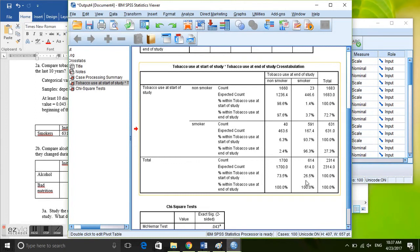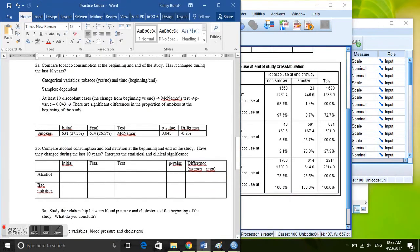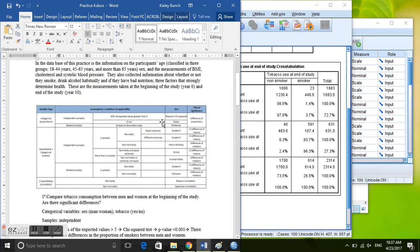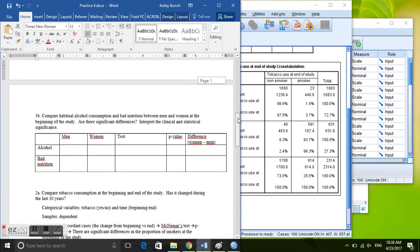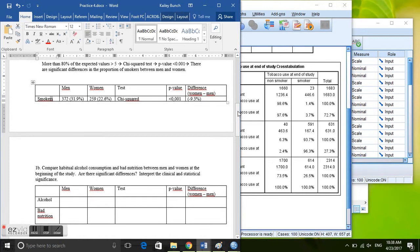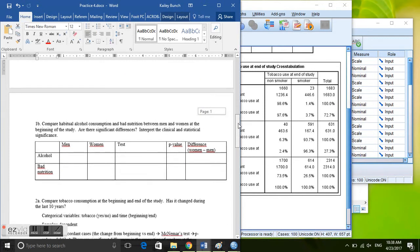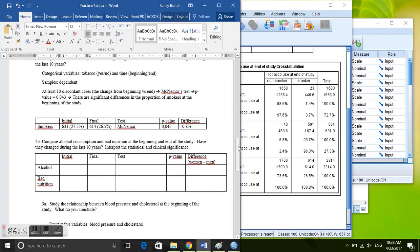And we write that there. It's a McNemar test, so we need to check and make sure as it says here if there are at least 10 discordant cases. And remember the discordant cases are those who changed their smoking status between the beginning and end of the study.